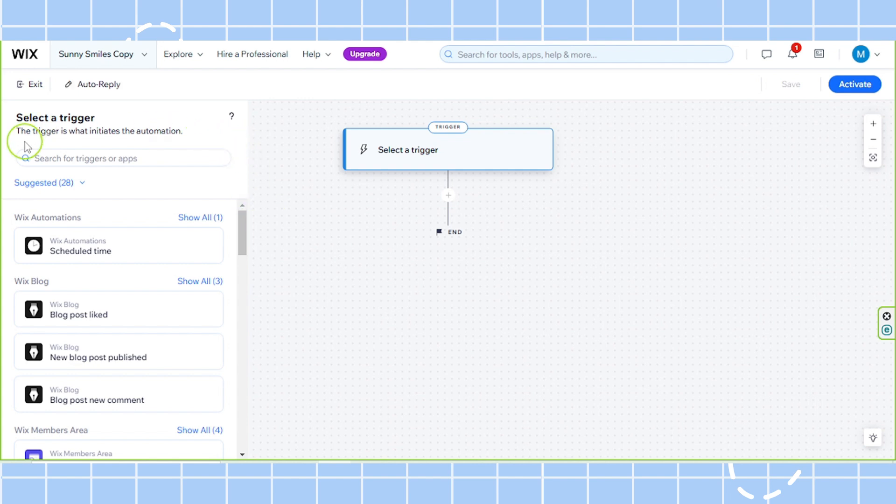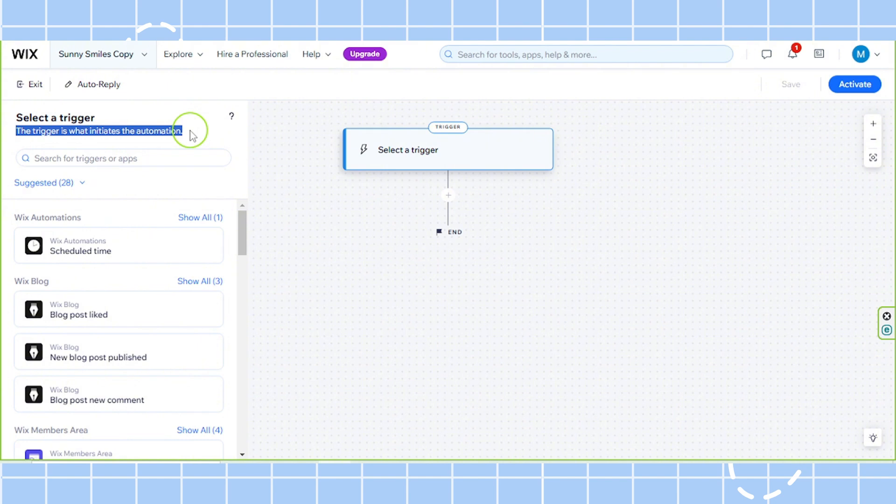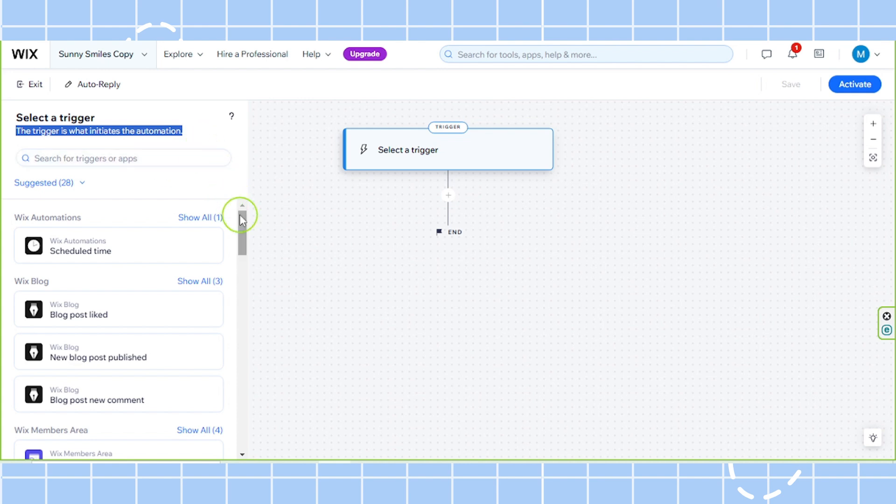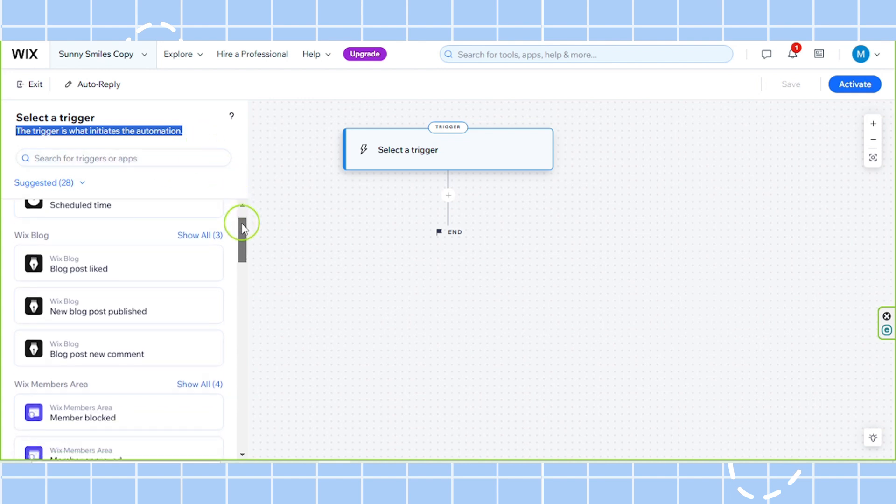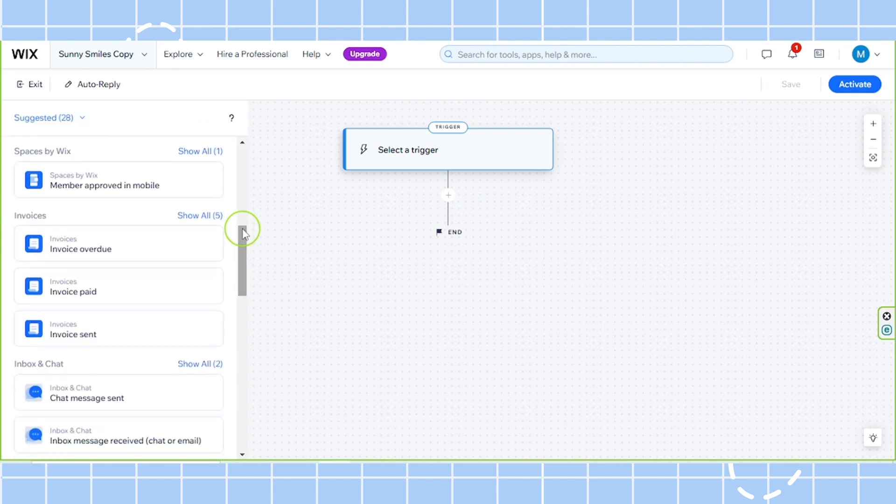Now we're going to select a trigger. A trigger is what initiates the automation or what causes the action to happen. You can select any trigger you want. It depends on your needs and preferences.